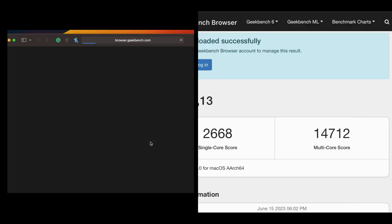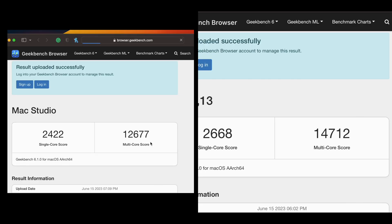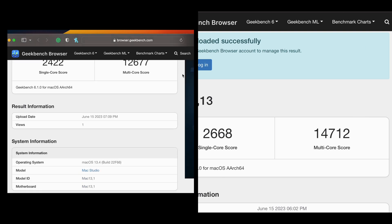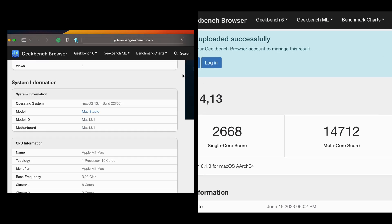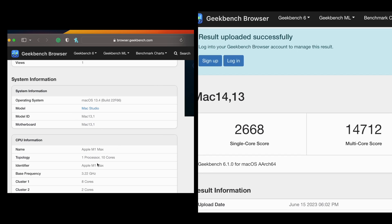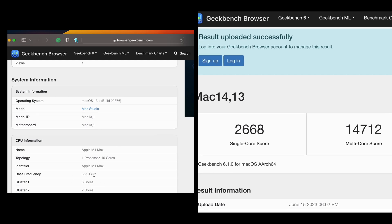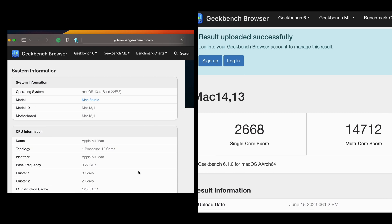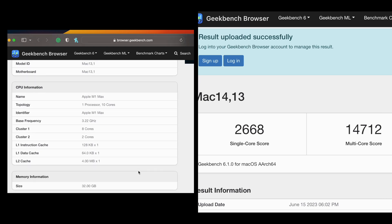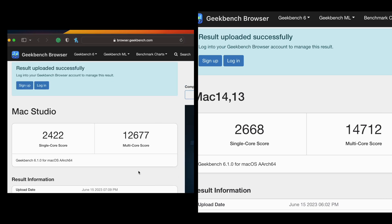Ultimately the computers complete the test and the M1 Max comes in with a score for single core of 2422 versus the 2668 of the M2 Max, giving it a 9.2 percent edge over the previous generation CPU. And then the multi-core score is 12,677 versus 14,712, so again a difference or an improvement on the M2 Max of about 13.8 percent.